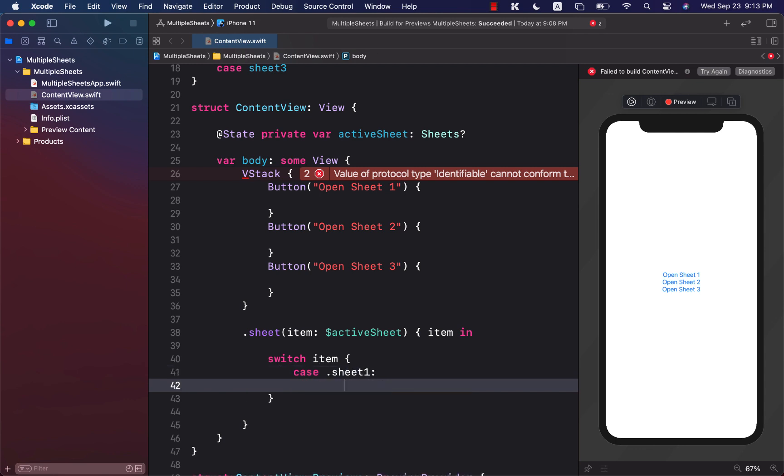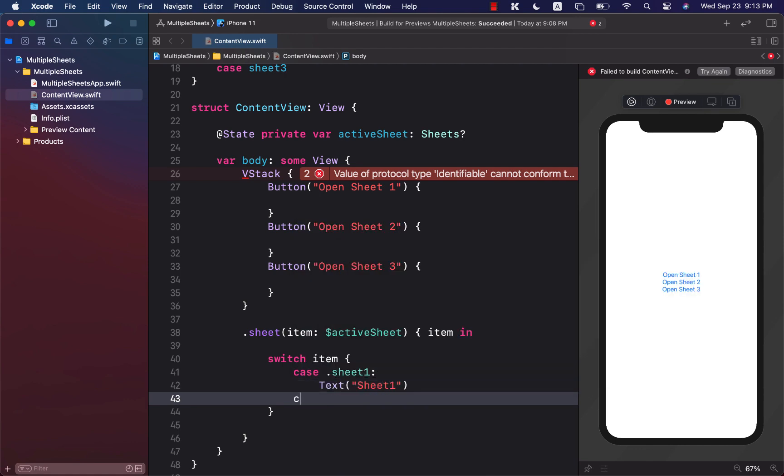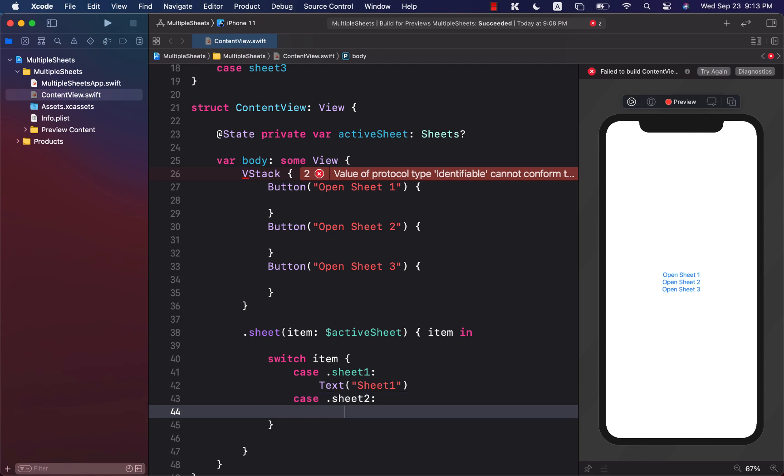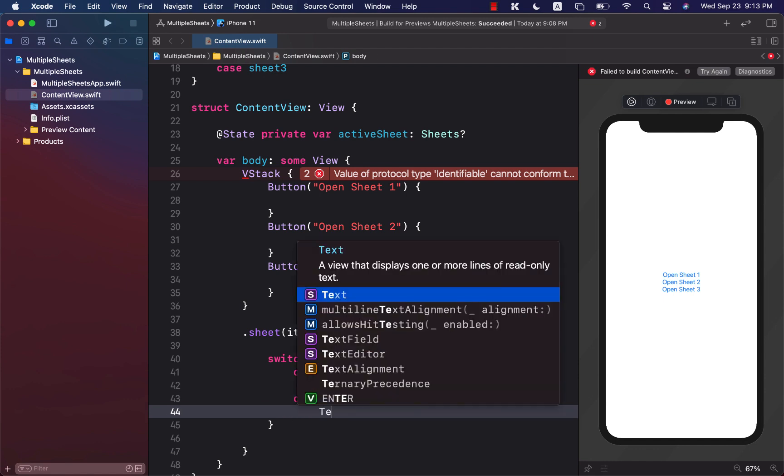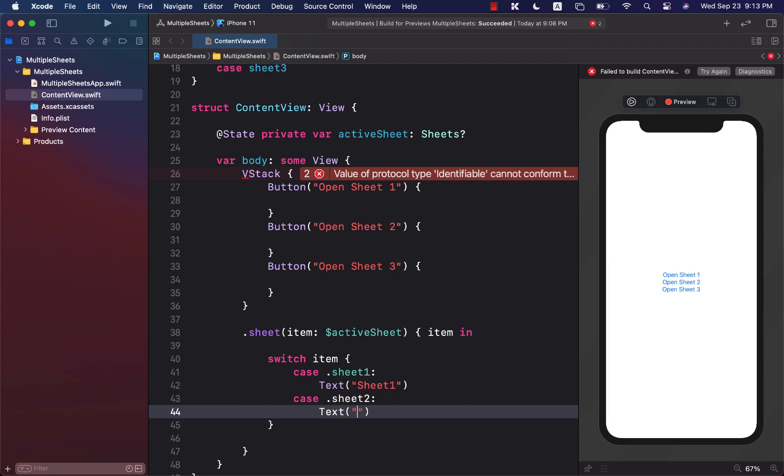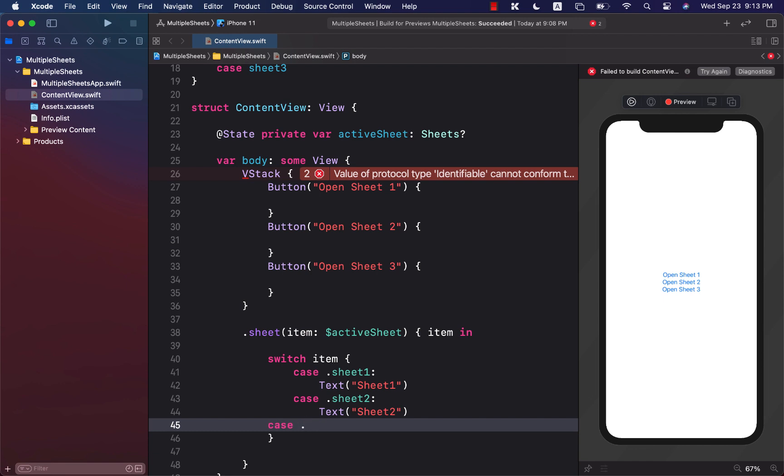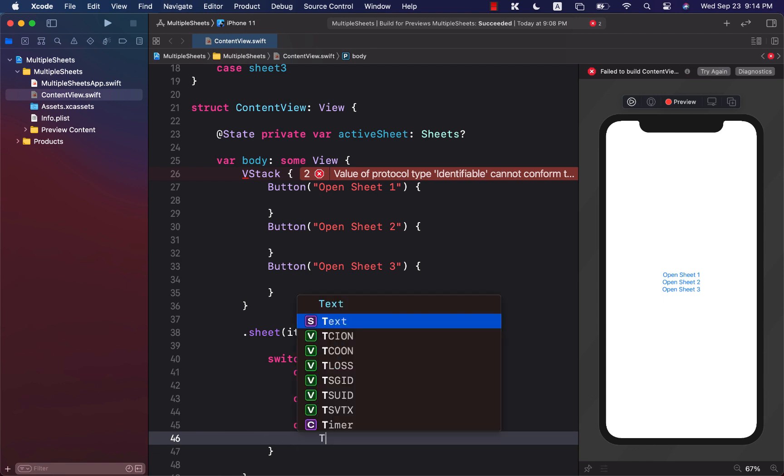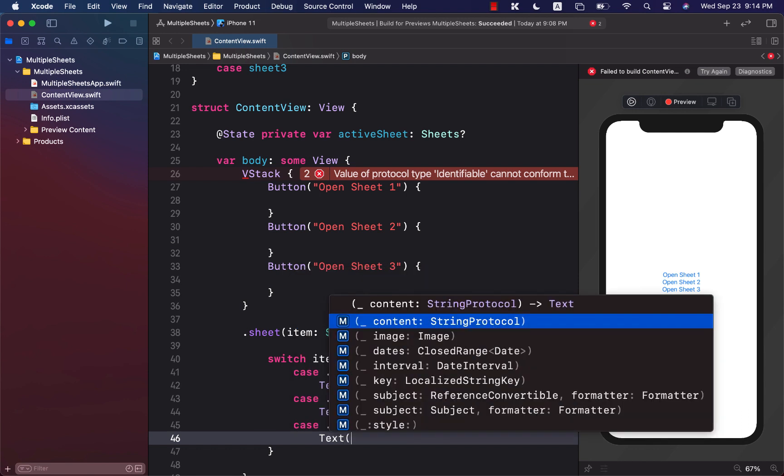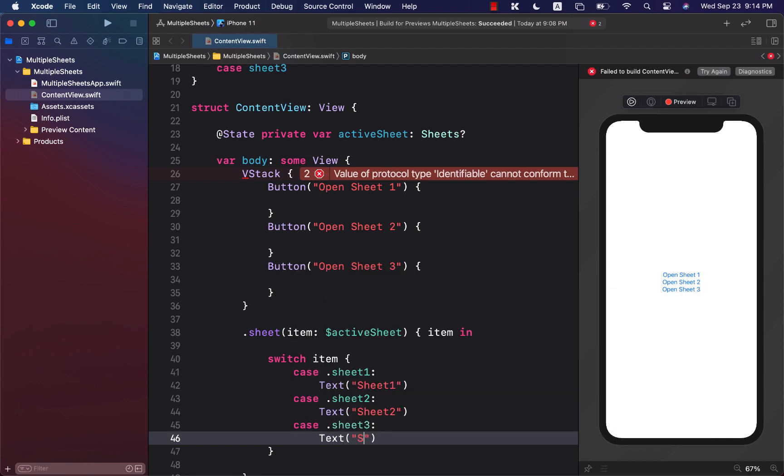So in sheet 1, we can go ahead and say sheet 1, and then same exact thing for sheet 2 and sheet 3. So sheet 2 will display a text view. Now obviously you can display any control you want, but I'm just using a text view. And finally sheet 3, and we're going to say sheet 3.